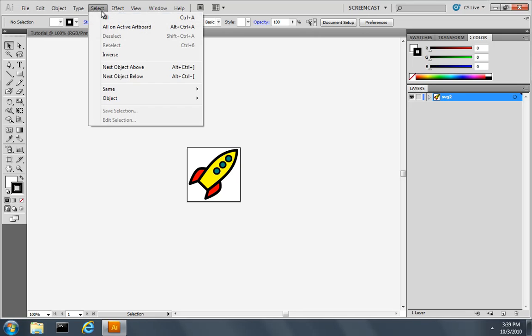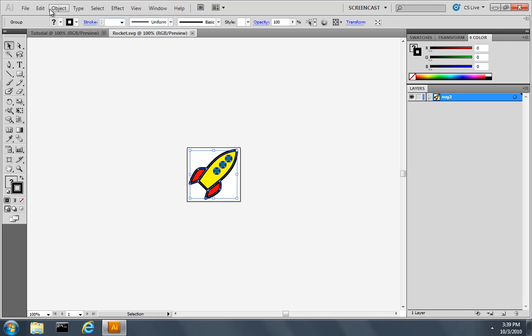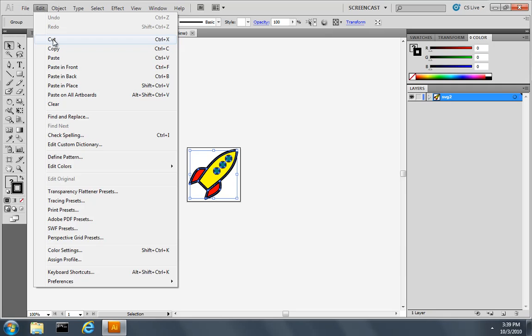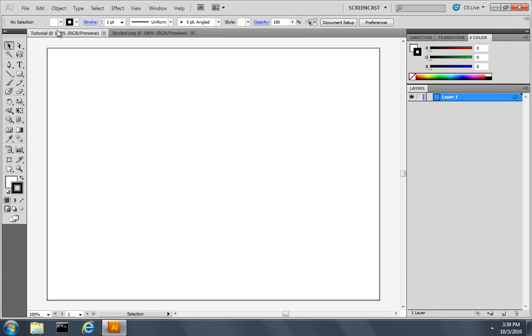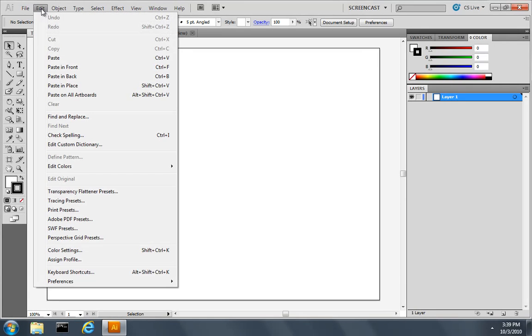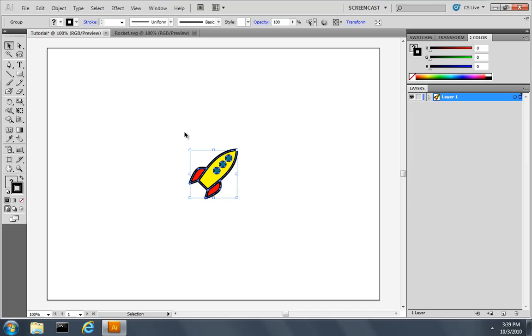So I will select all of this artwork, choose Edit, Copy, move to my tutorial document and choose Edit, Paste to paste it as a brand new layer.